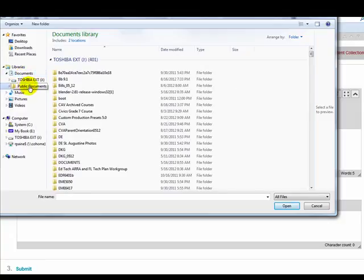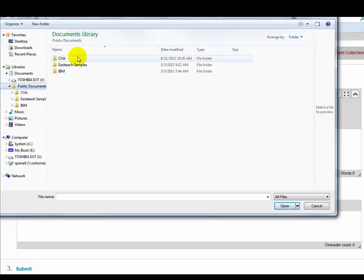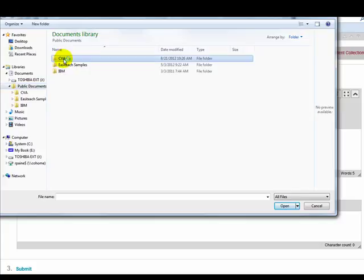You can see that I have a CVA folder. And this was a tip that I mentioned in an earlier video that I believe you have watched. And I said to organize your folders that you create to save your work in inside one main folder, and I suggested you name it CVA. And that is what I have done.